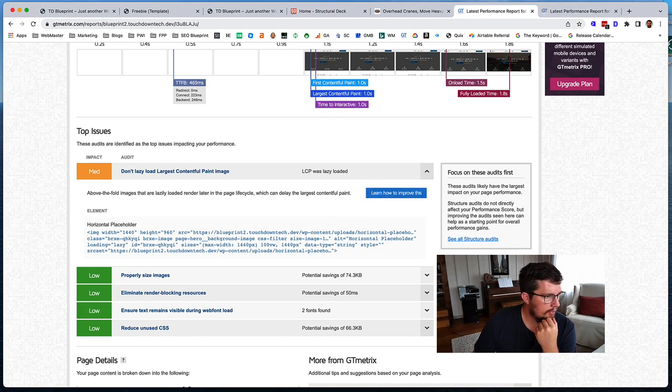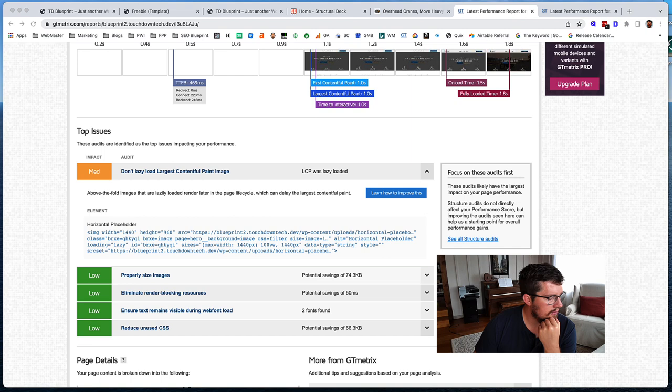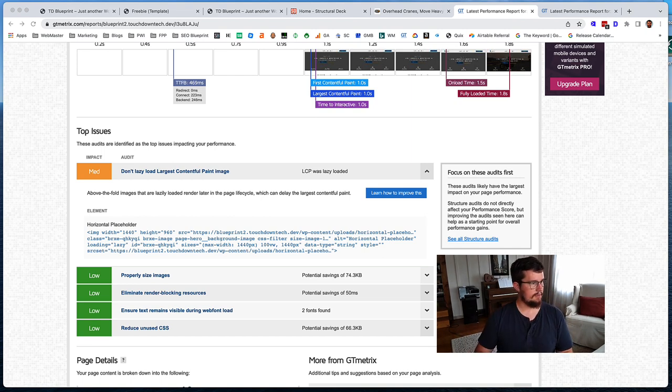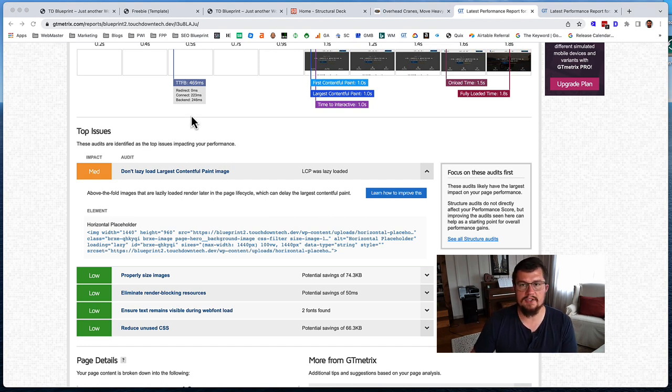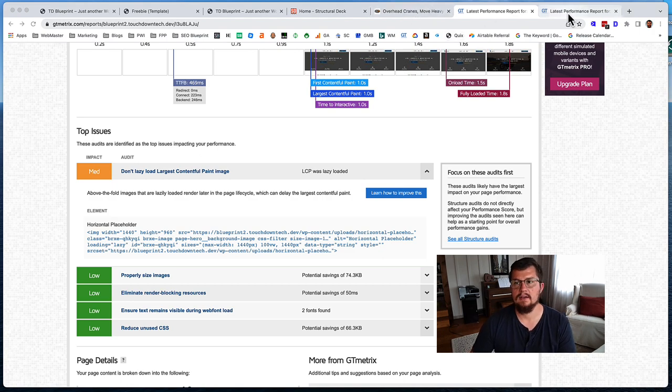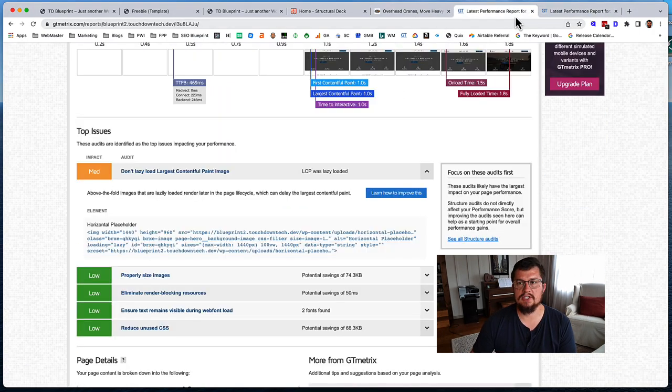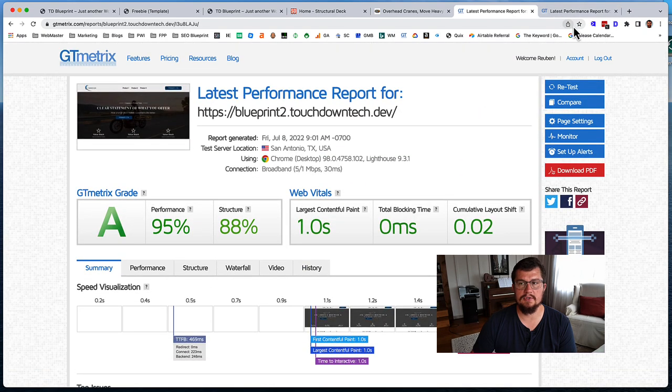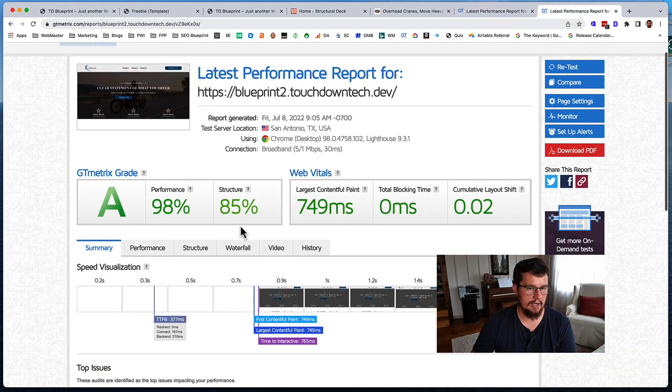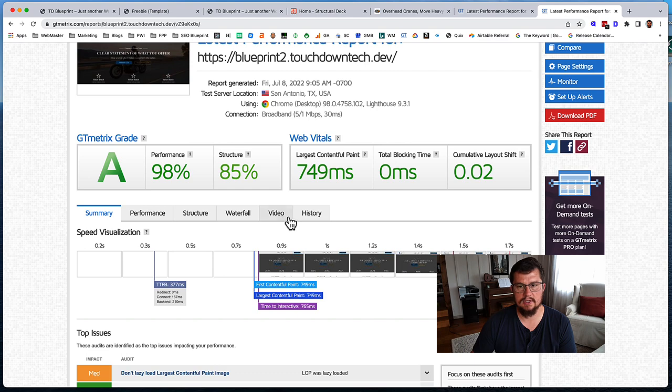I don't have any performance plugins installed, like Flying Press. I don't have Flying Press installed or anything like that. Alright, what do we have now? Okay, so now performance actually went up to 98% and our structure dropped a couple percentage points. Largest contentful paint improved probably because we're not lazy loading.